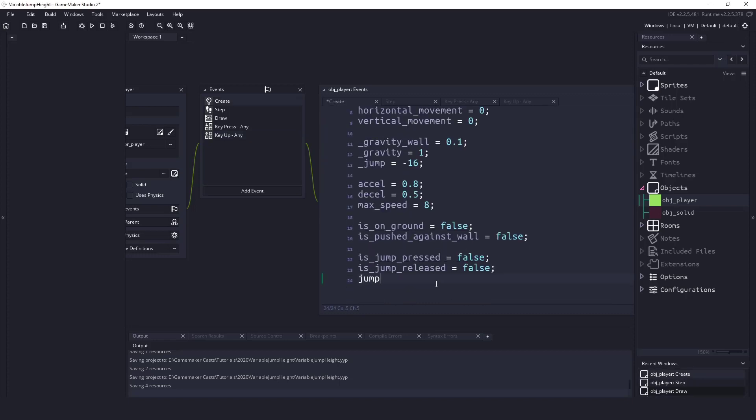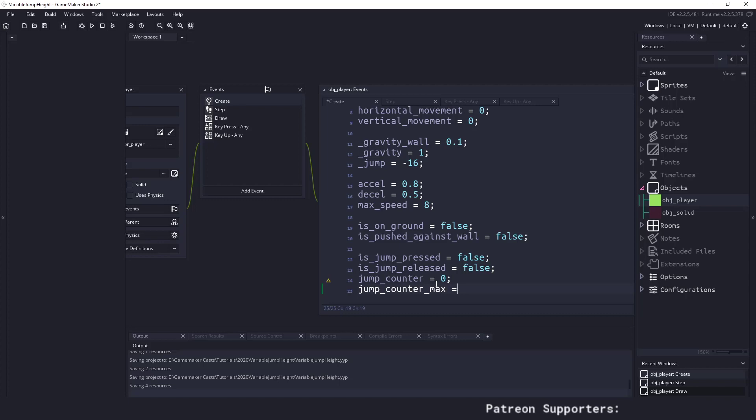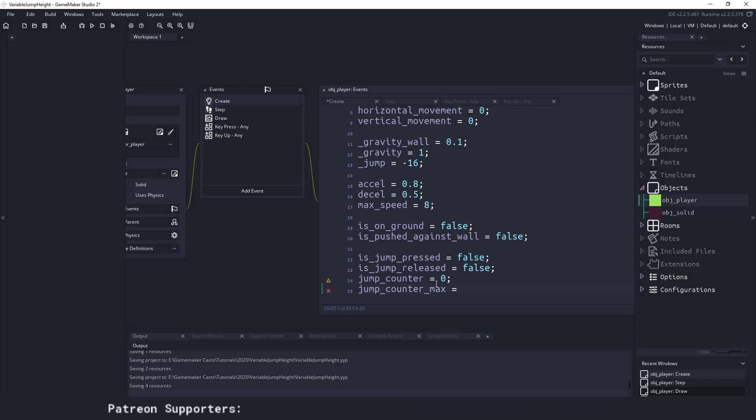We'll say jump_counter equals zero and I also need a variable to tell the object what is the number of frames we're going to have before the character reaches the full jump height. So I'll just name this jump_counter_max and we could actually use frames or we could use seconds. So I'm going to set this to say seven frames and I will come back and I will show you seconds in a little bit.